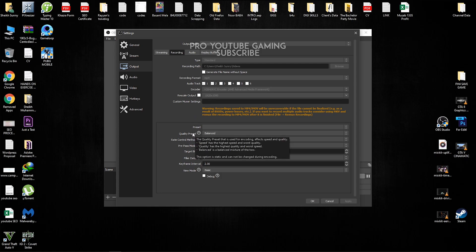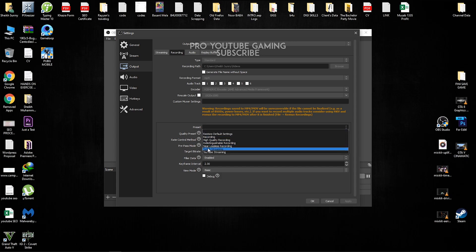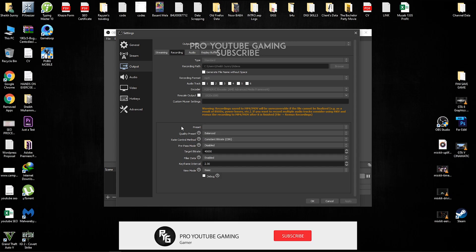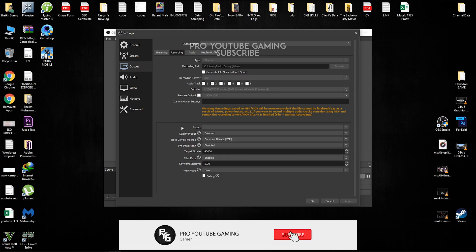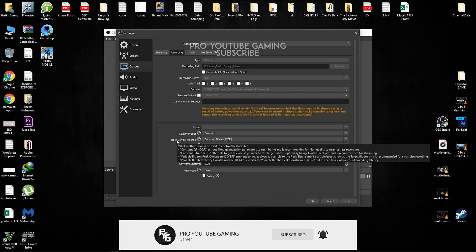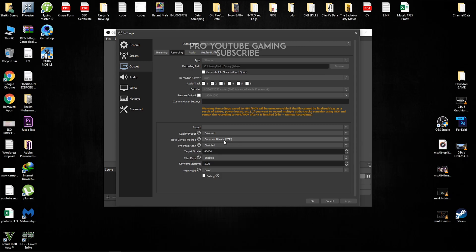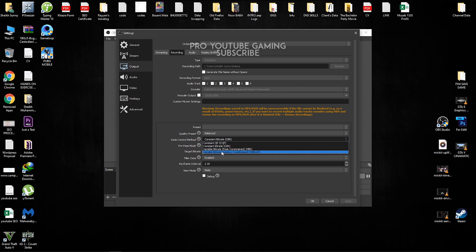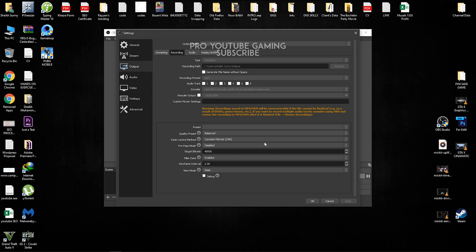So preset, normally it's default. I'm just going to leave it at normal. So rate control method, which decides the quality. I just keep it at constant bitrate. You guys can select variable if you want to, but I'm just going to keep it at constant bitrate.